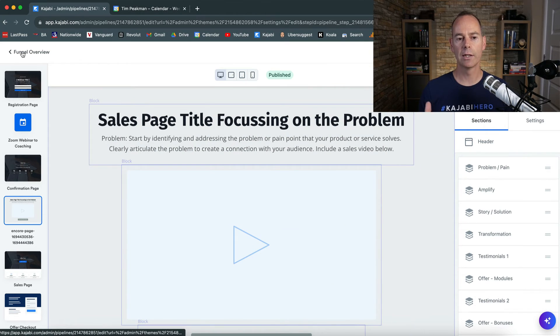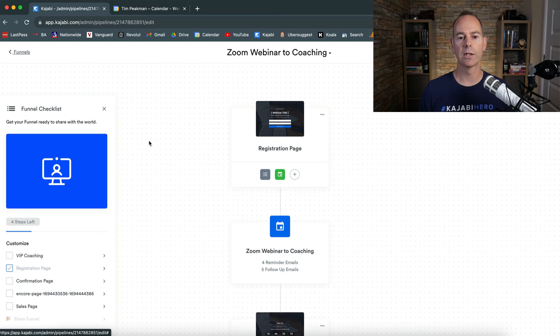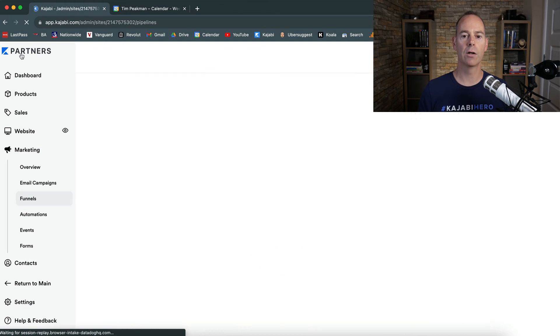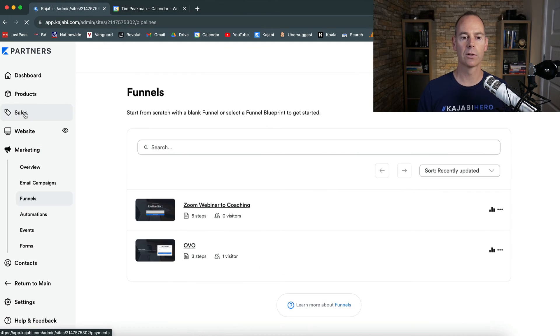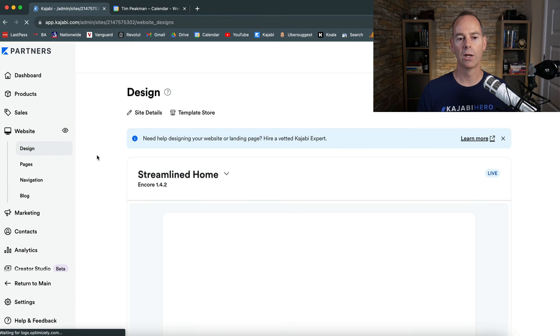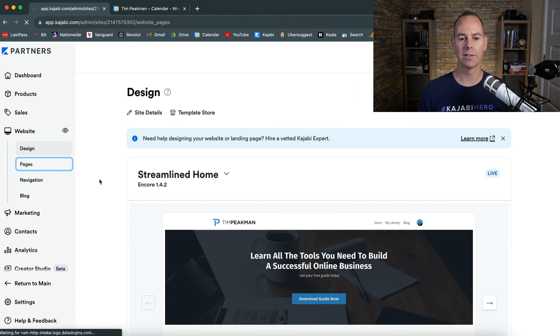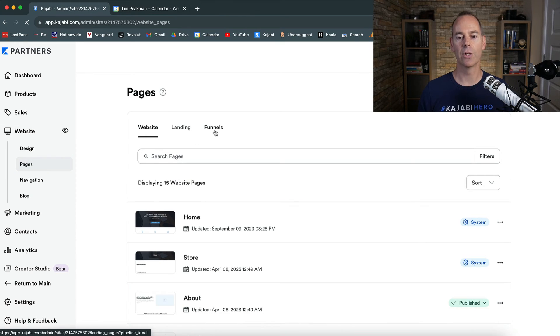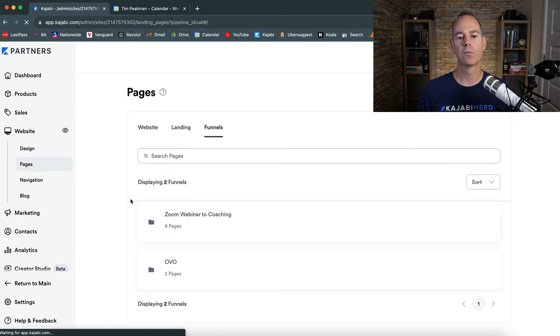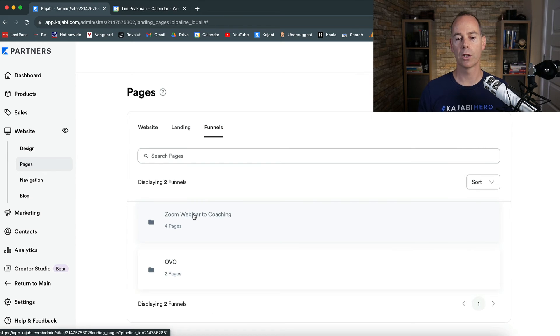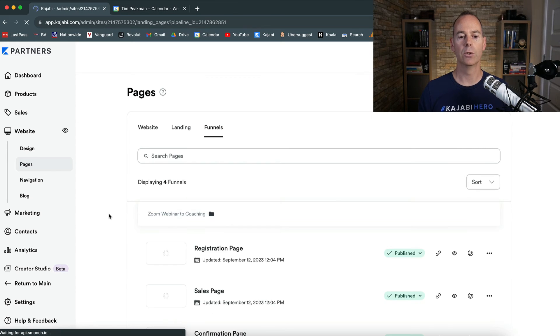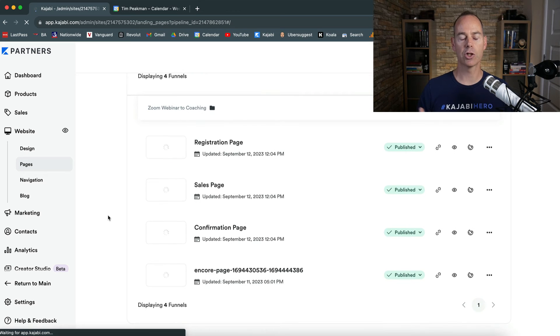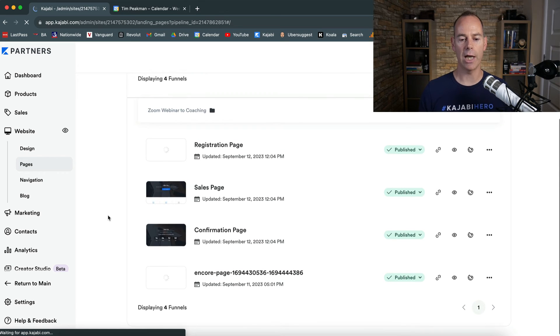So that's a little trick there, it's going to actually pull that through from the landing pages and onto here. You can actually go back out and then go into your website. Then remember going into pages, and then going into the funnels. From here, we've got the zoom webinar to coaching, you can edit all your pages in here just like a normal page editor.